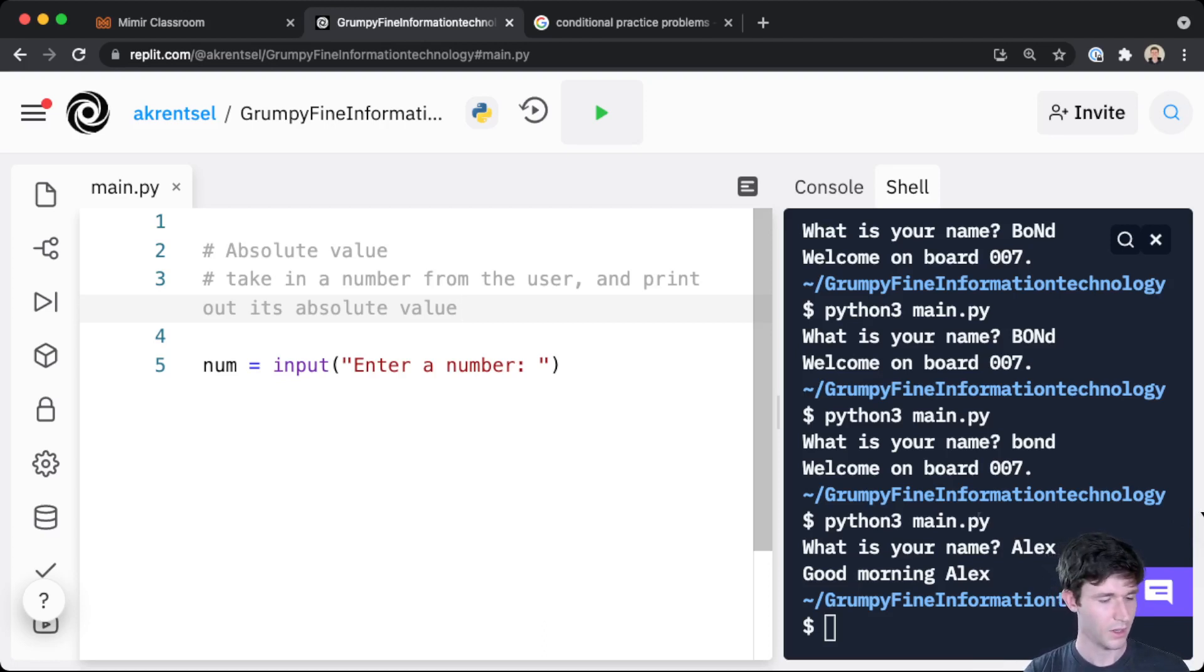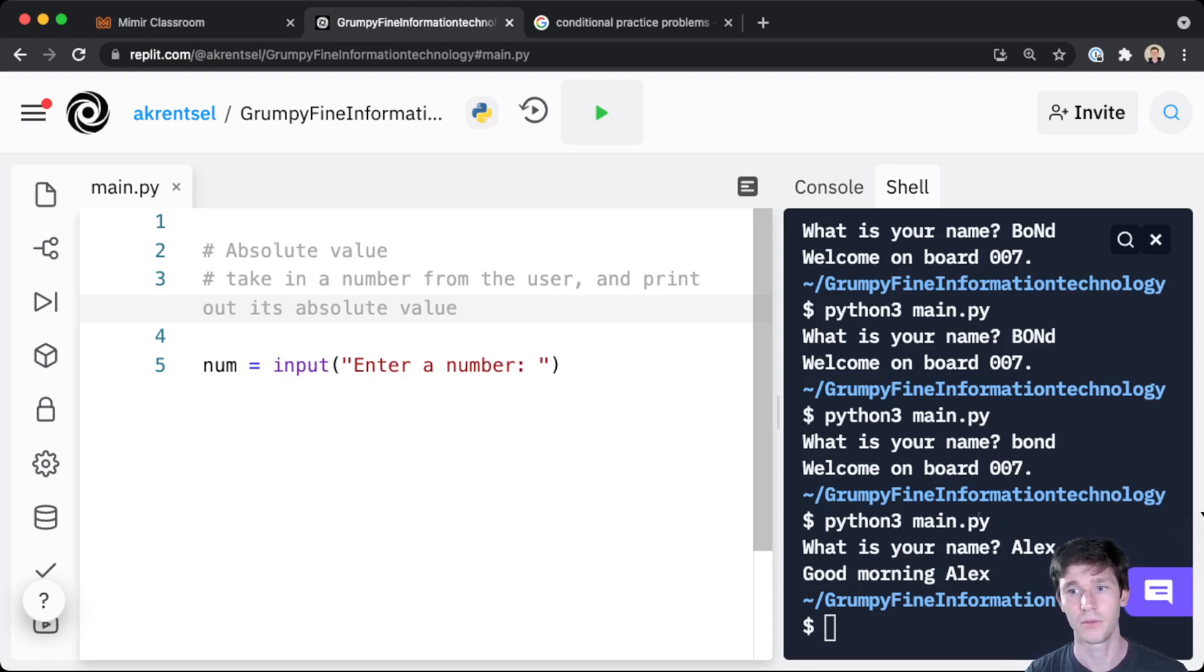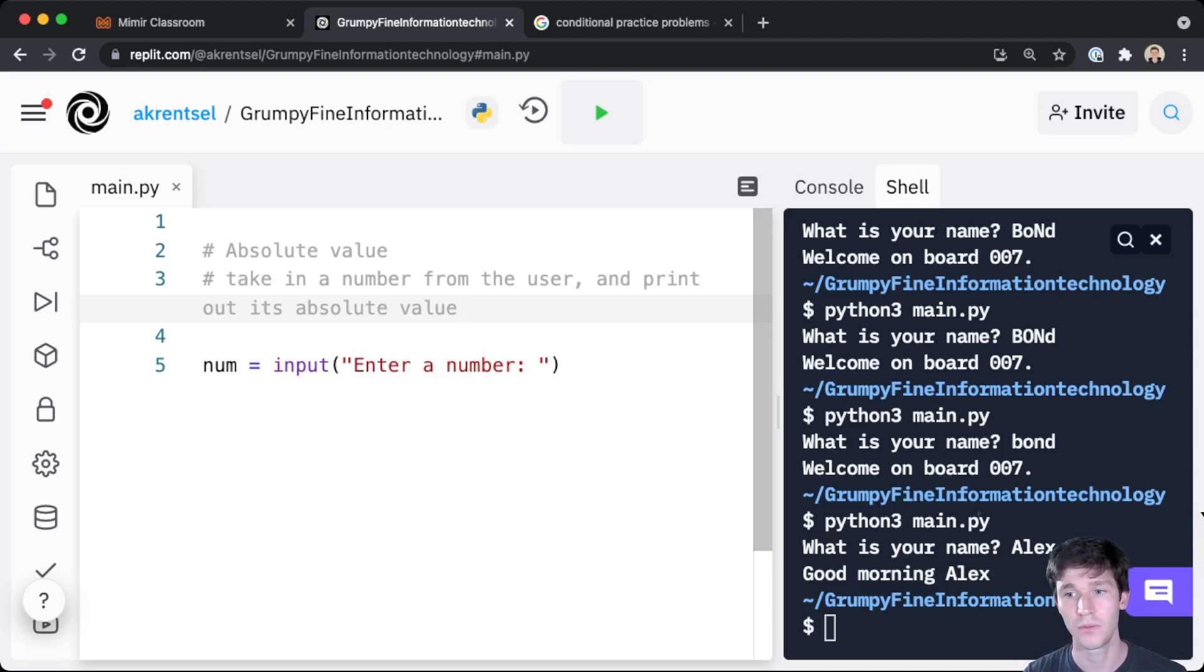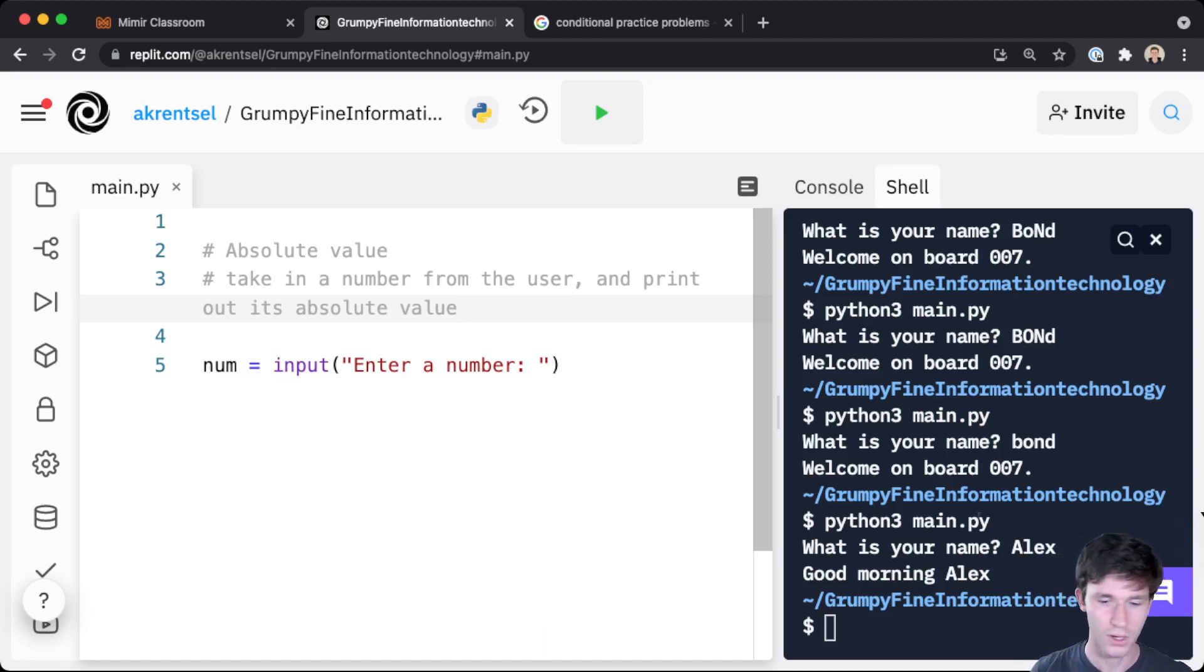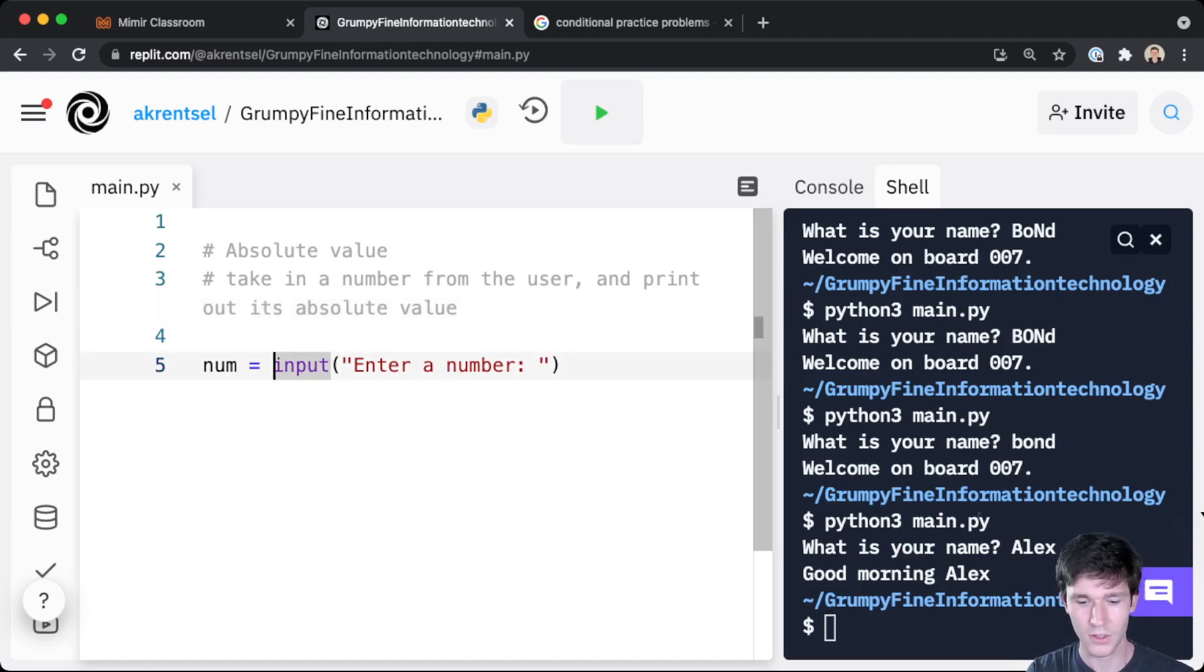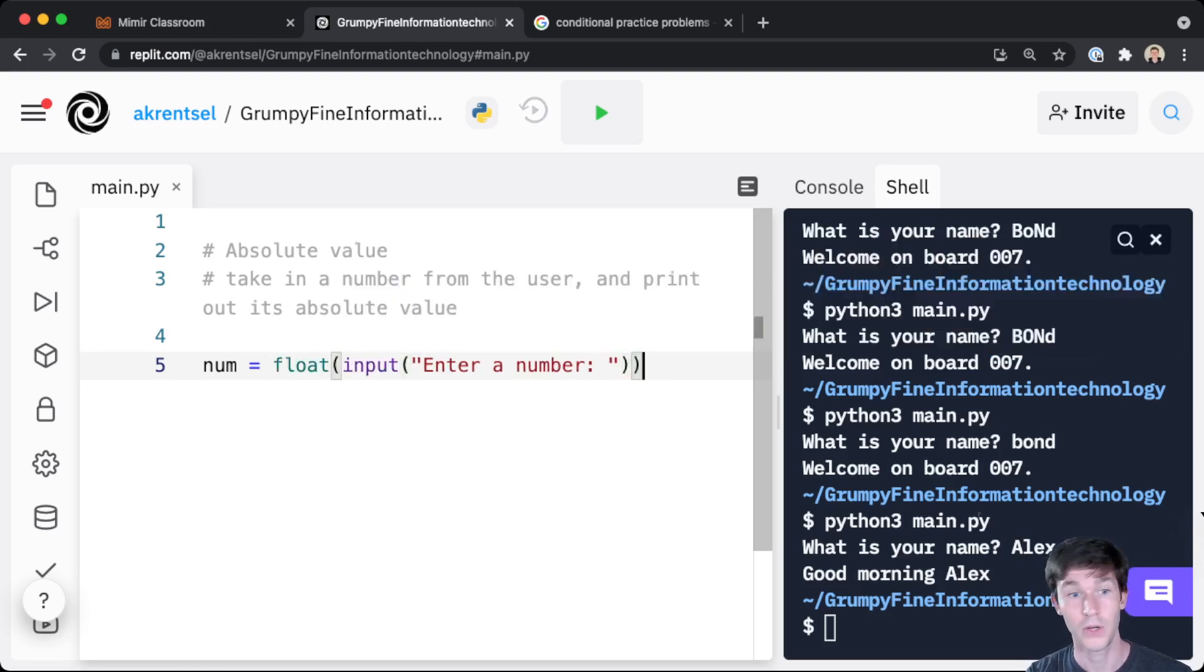So if we're taking input from the user, num equals float(input('Enter a number')). In this case, both floats and integers can be absolute valued, right? The absolute value of 4.5 is 4.5, the absolute value of negative 7.5 is 7.5. So we should probably allow the user to enter something with a decimal point if they want to. They don't have to, but they can.